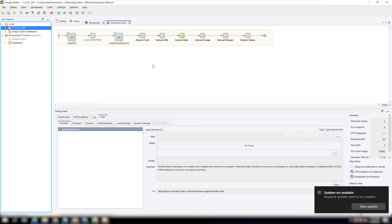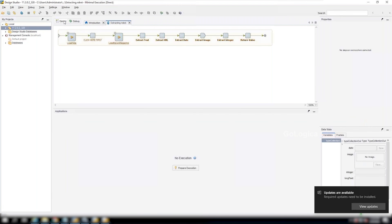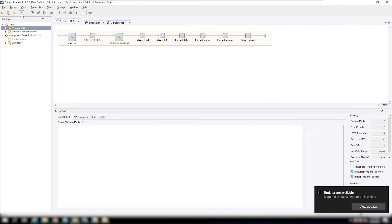Okay, it's already done. You can go to design mode now. Let's run it in debug mode.